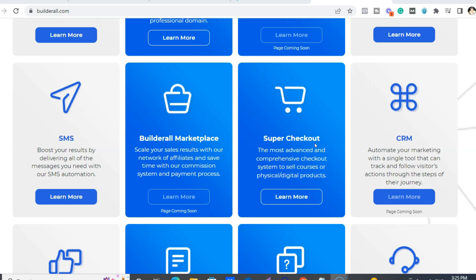So whether you have e-commerce, you know, your own products, whatever, you can use our Super Checkout. As well, we have our own marketplace. So if you do create products, you can upload them onto our marketplace for free and get affiliates promoting your products, which is pretty cool.